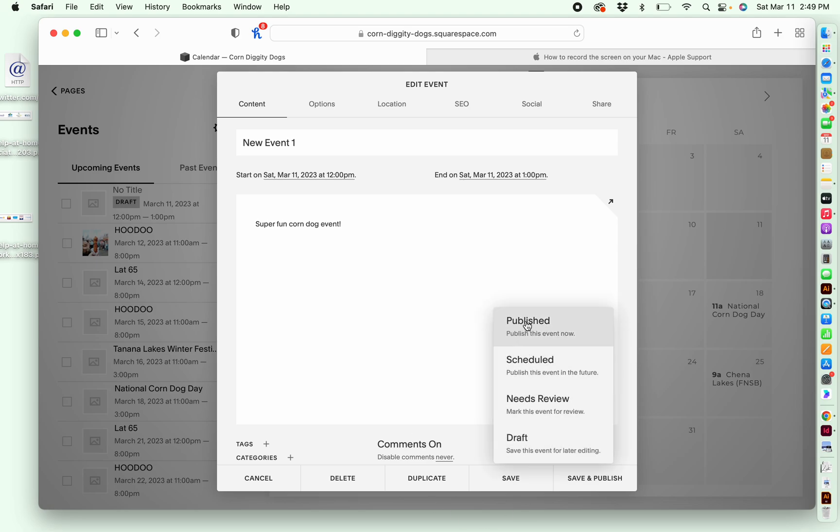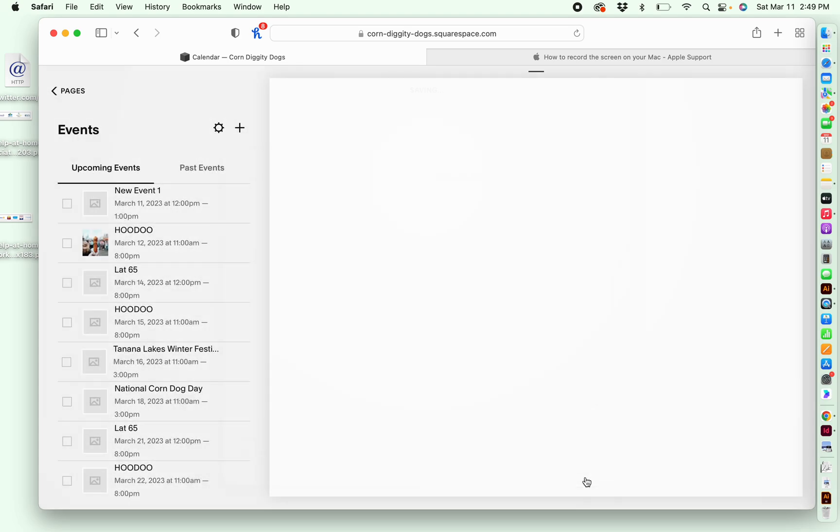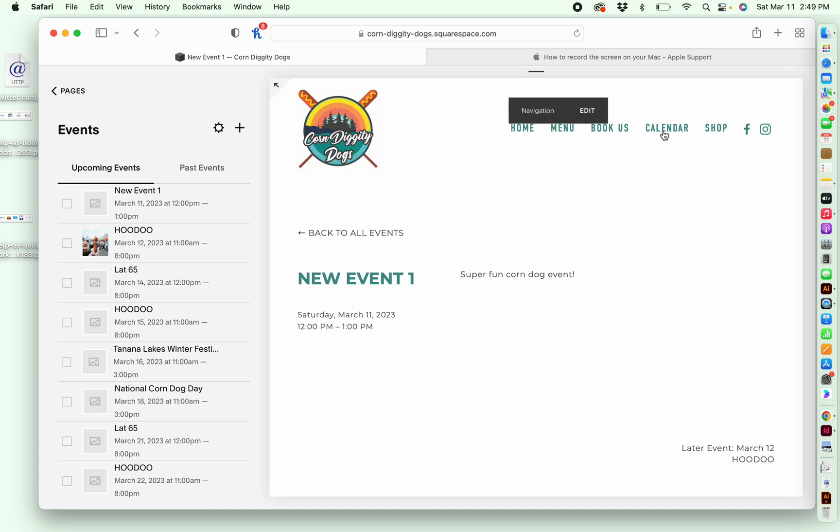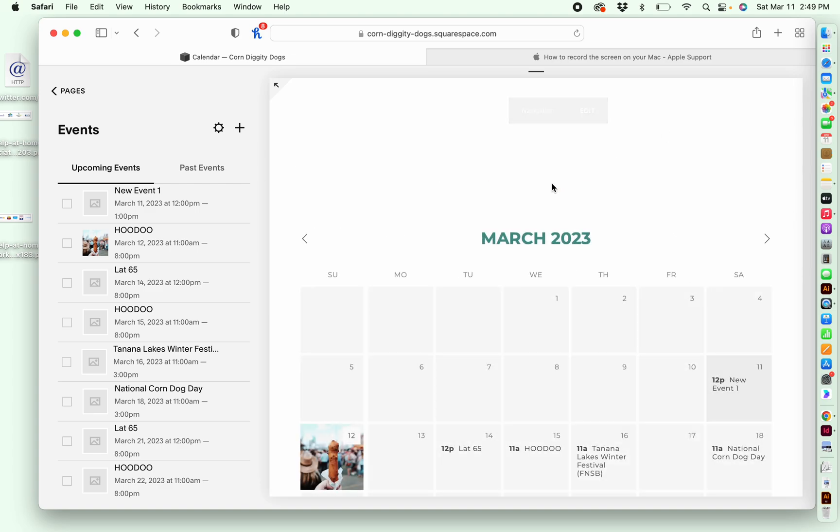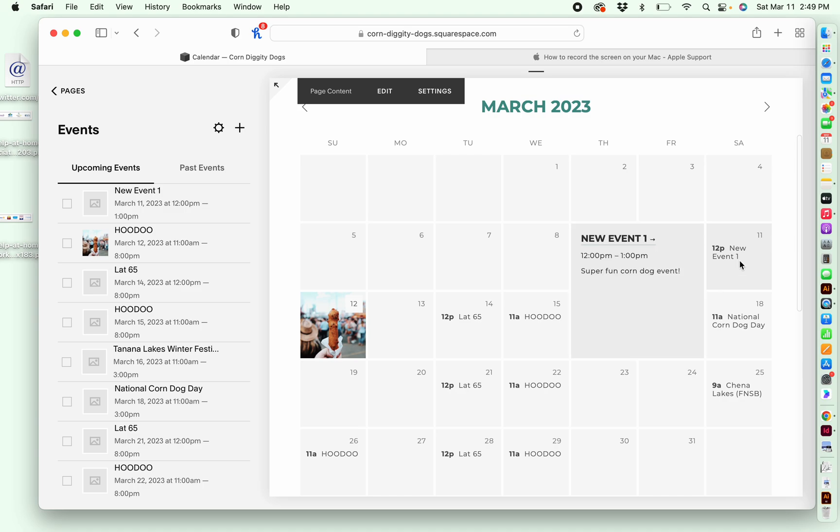But for the most part, almost all the time, I'm going to go ahead and hit published. So then once I save this new event is going to be on the calendar. So again, I go back to my calendar page and here it is right here under new event one.